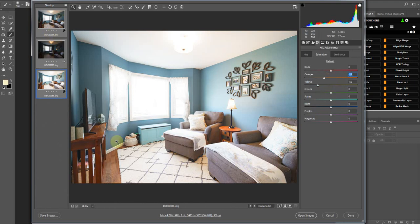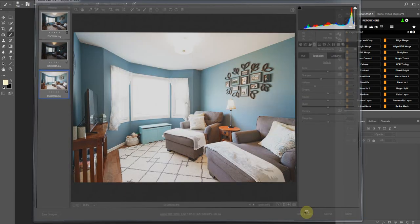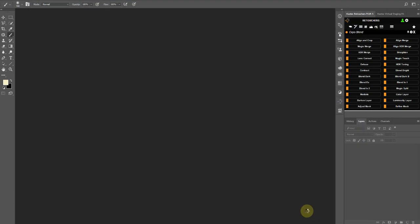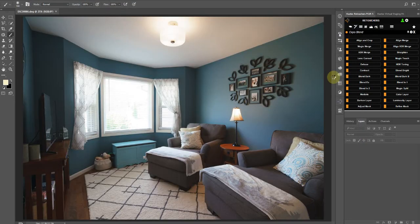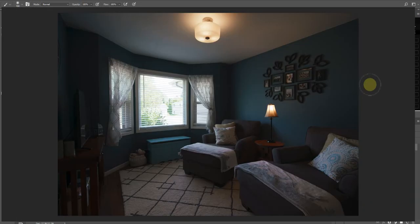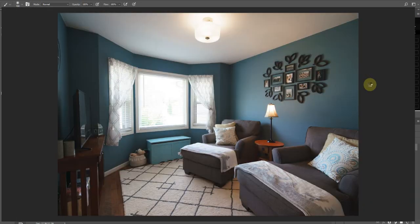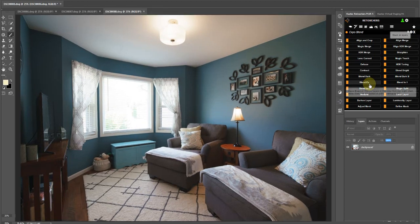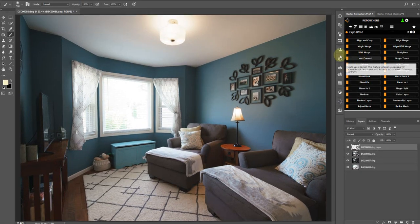Sometimes you might not need to do it on all, but I basically just select all the layers, take down some of the warmth, and then open, stack it, and then HDR merge.